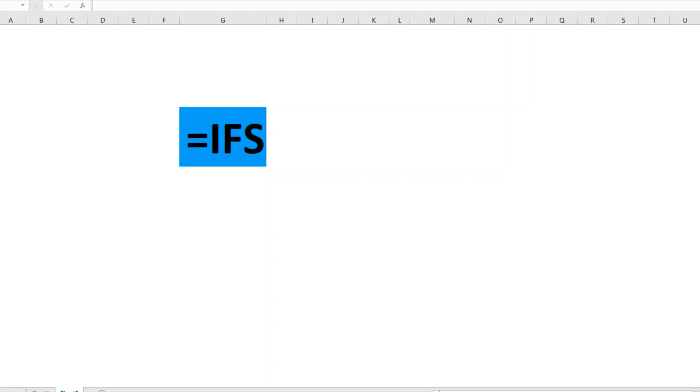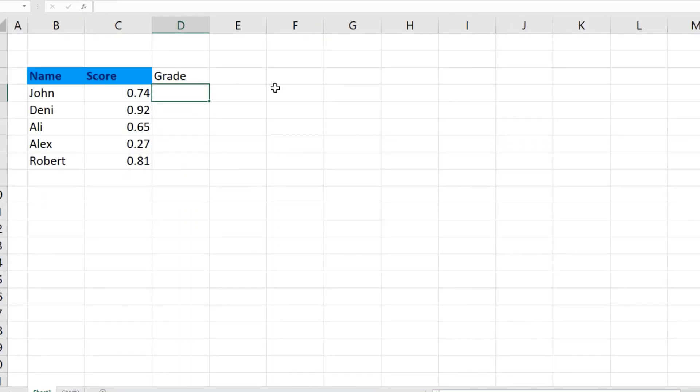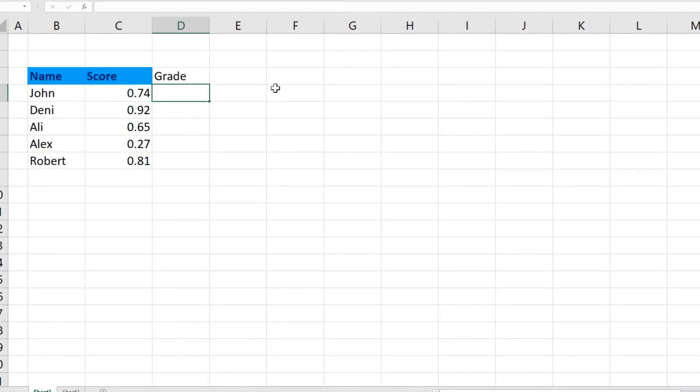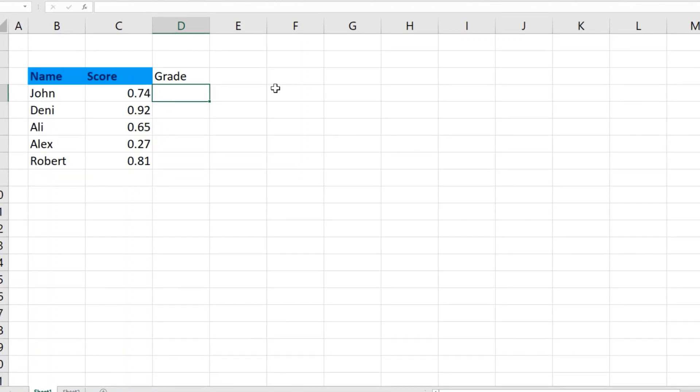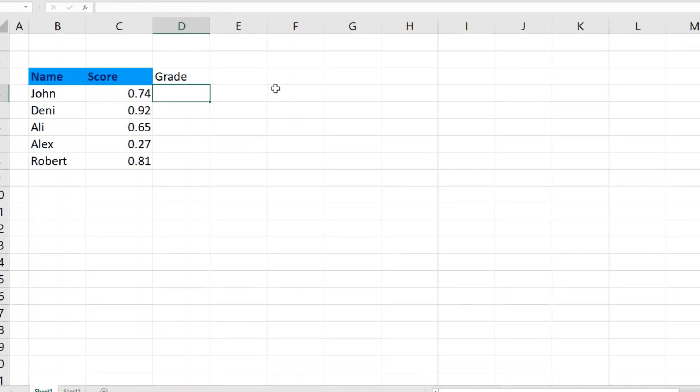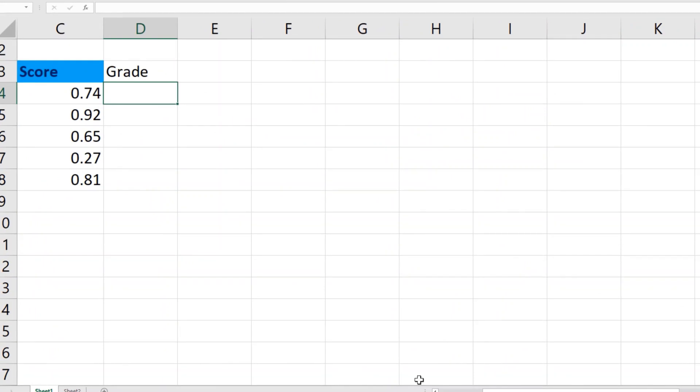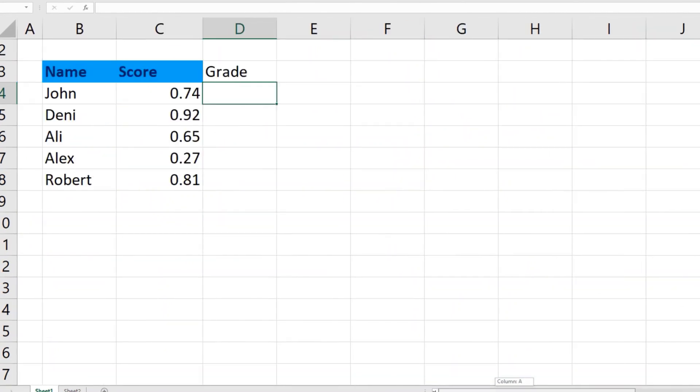For example, the IFS function looks at a cell and then depending on the value, it shows you different kinds of outcomes. In this example, the IFS function will look at the cell value in column C, and depending on the value of the cell, it will show the grade in letters. So let's apply it. I'll make the screen a little bit bigger so you can see it easily. The syntax is =IFS.